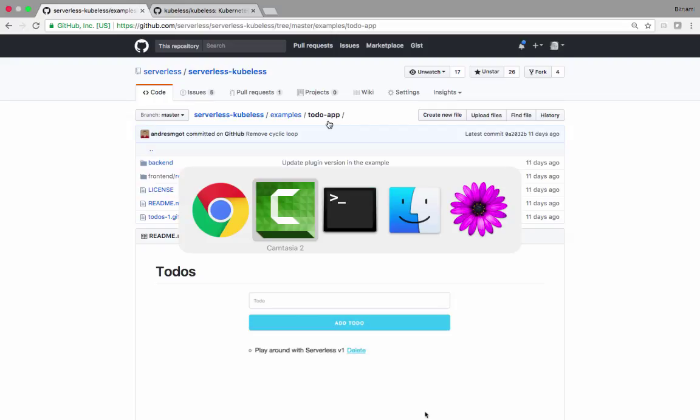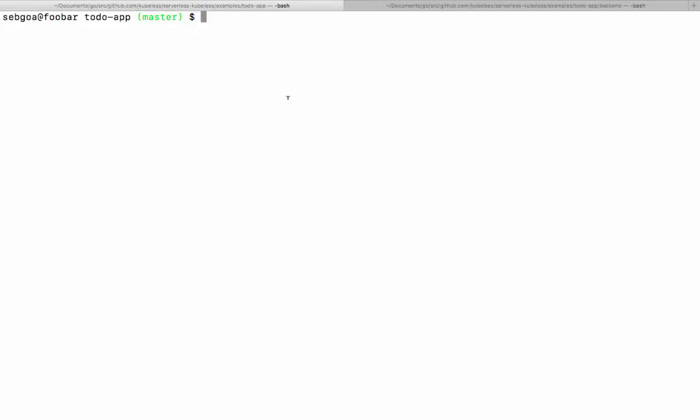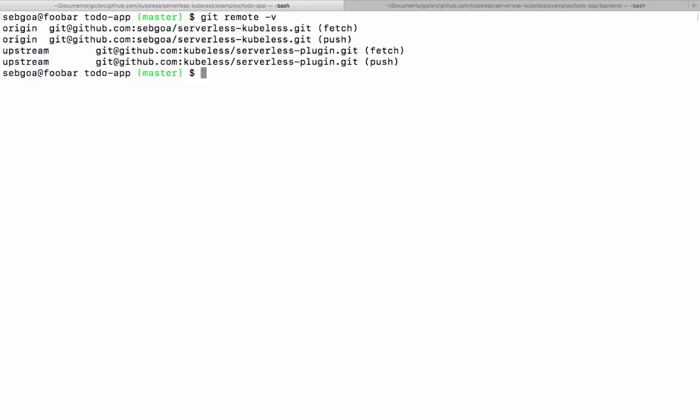We're going to run a to-do application in a serverless manner using Kubeless. So here in my terminal, I have cloned the repo and I'm going to go to the frontend.